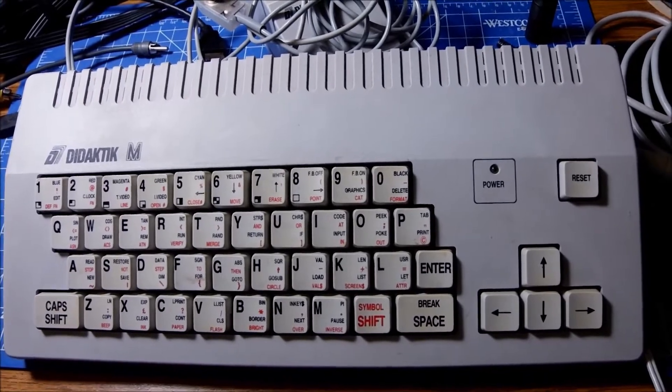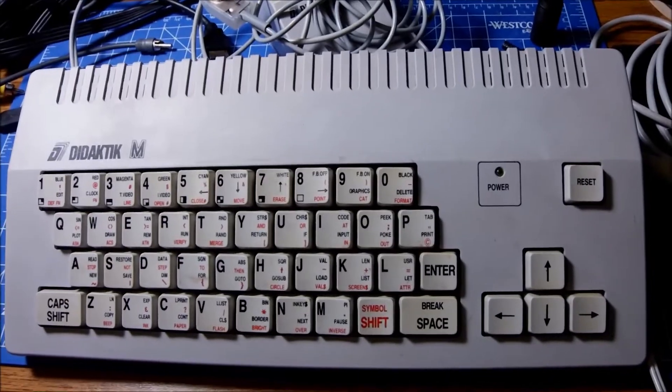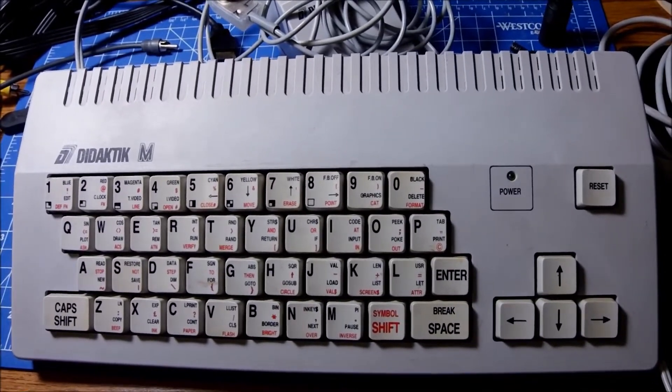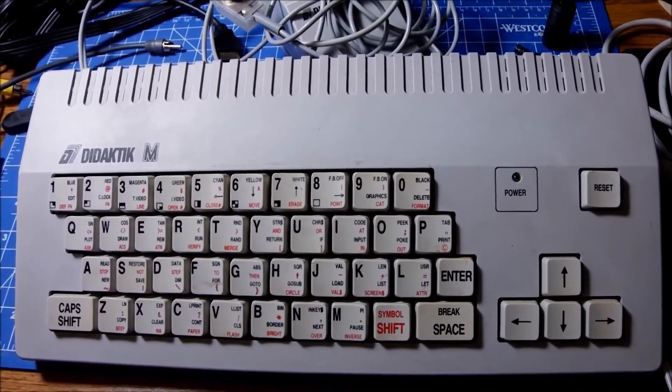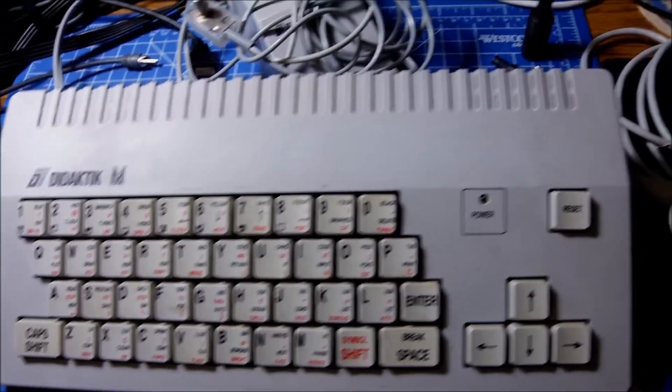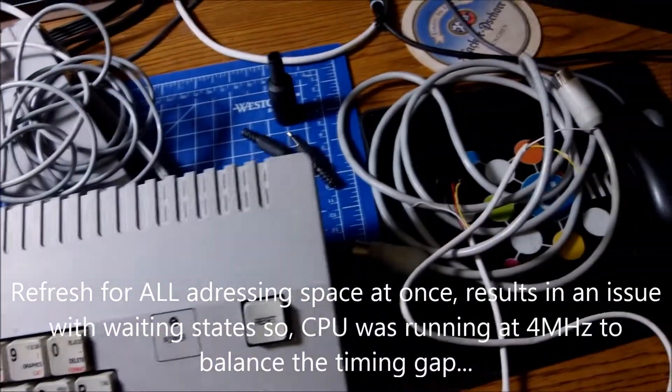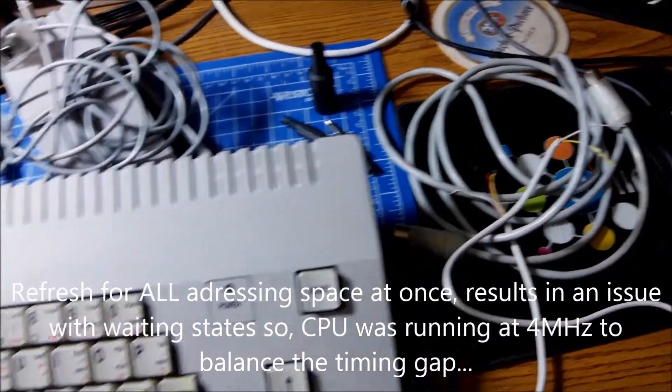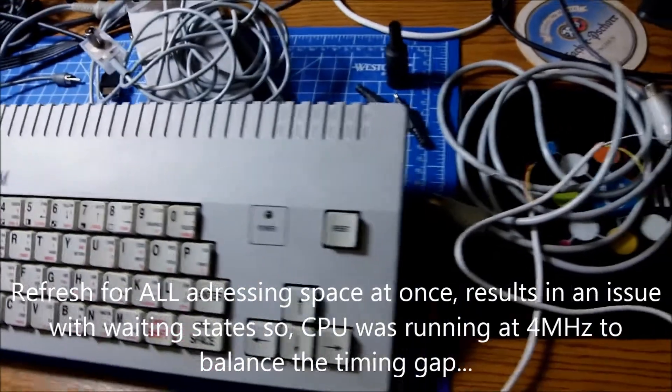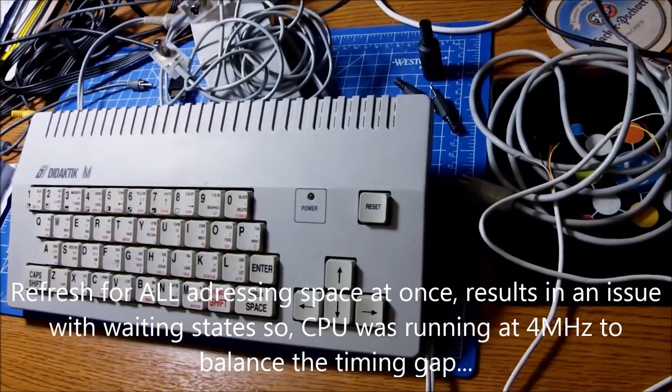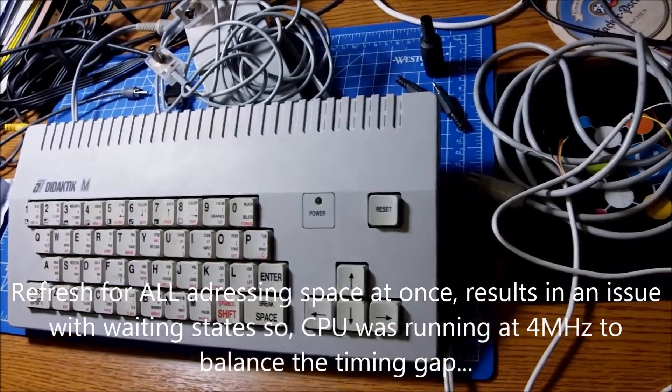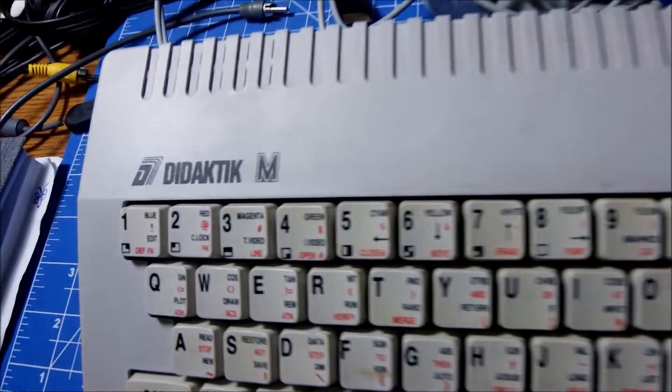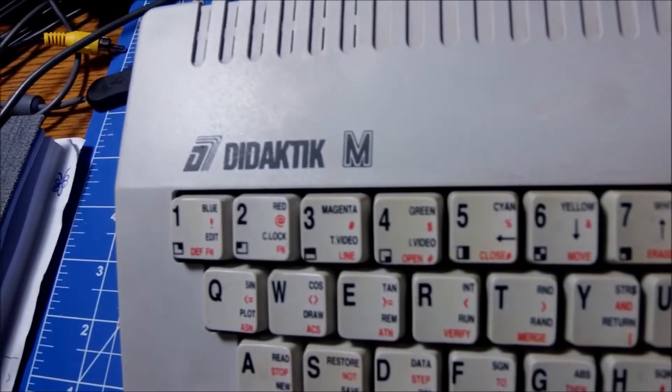Didactic is based around the Z80 of course. The same CPU. But it was slightly overclocked at 4 MHz. In order to overcome some waiting states from the memory. And because of the particular ULA used.